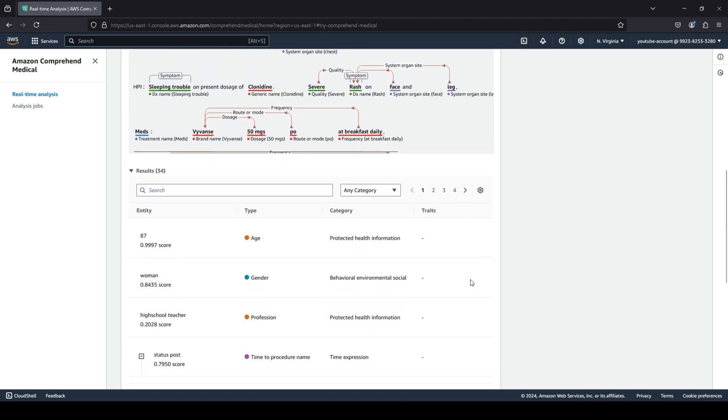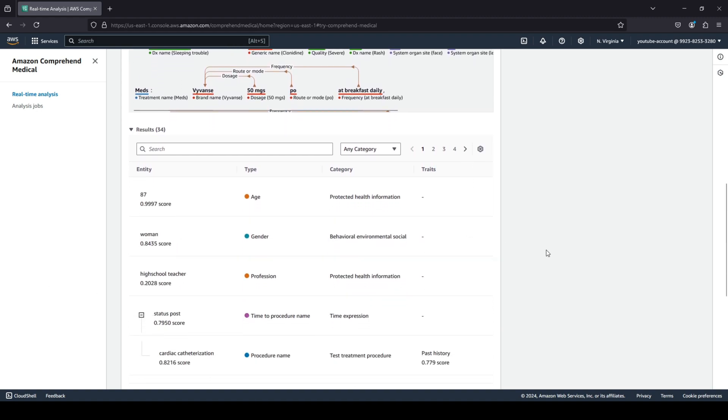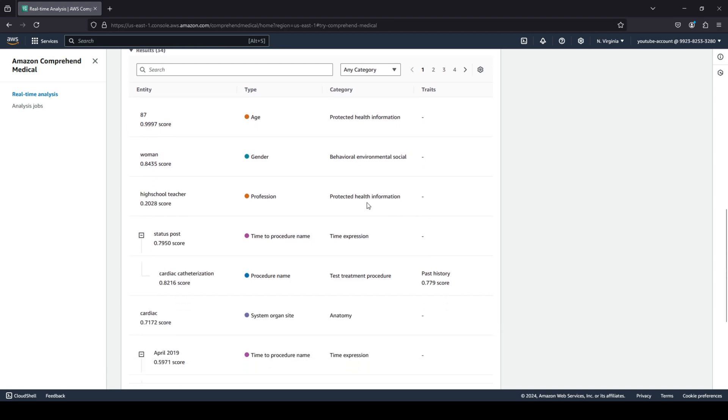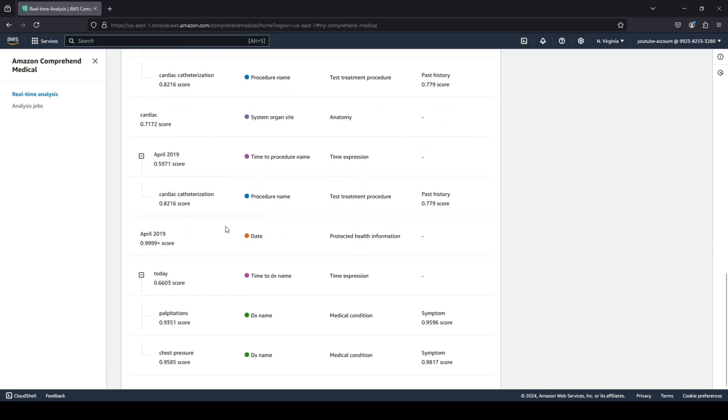If you scroll down, you will also be able to see what all entity has picked up. For example, it has picked up the age as 87. The entity was 87. It categorized it as an age. It has a confidence of 0.99 that this is an age, which is pretty high. And this is a PHI category, that is protected health information. You can see that there are a lot of entities that were detected.